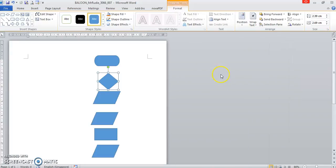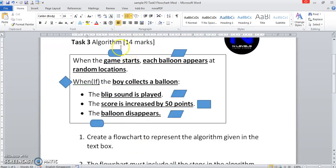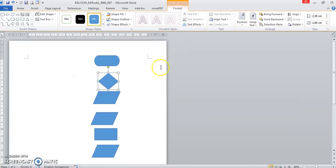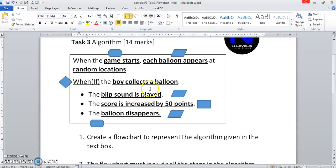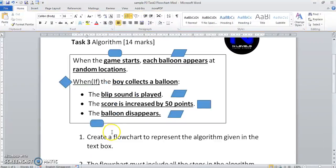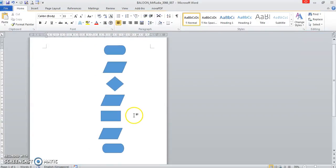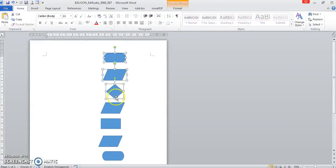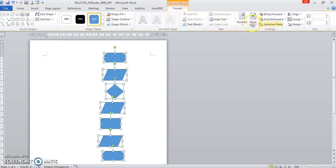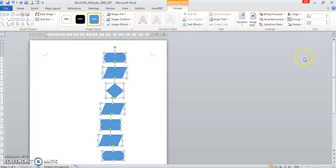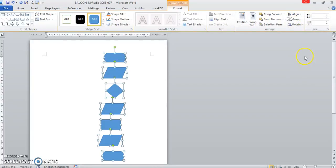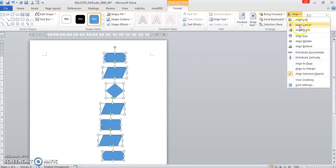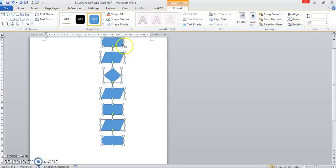I'm just going to zoom out. Let me check that question again. It's before the diamond, this process randomly appears. Location, collects a balloon, blip sound is played, add score, balloon disappears. Now it's almost ready. I'm just going to press shift and click. I'm just going to go to format over here. Align. I'm going to first distribute them vertically. And I'm just going to center align them. Very nice.